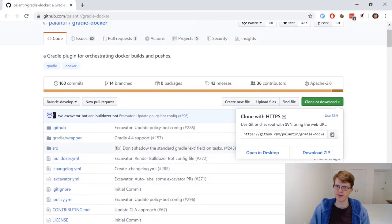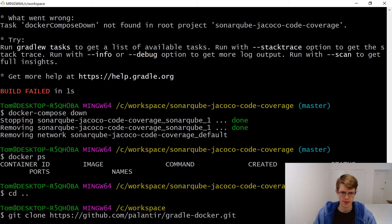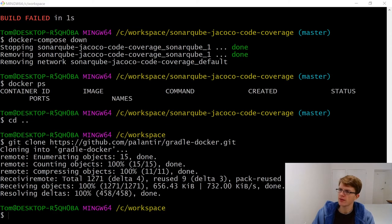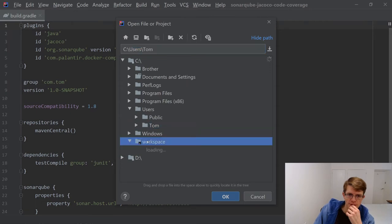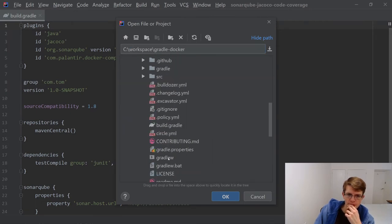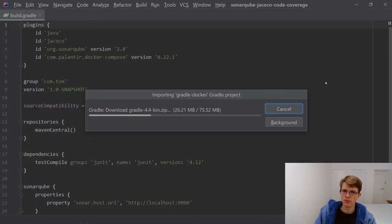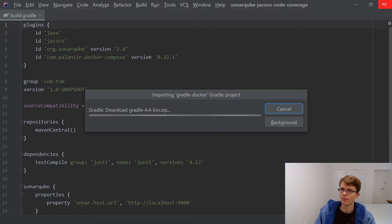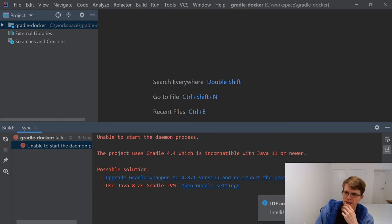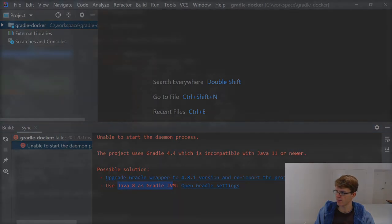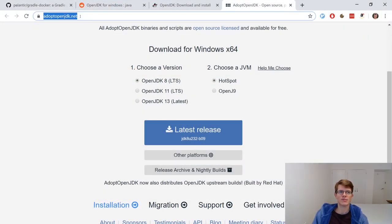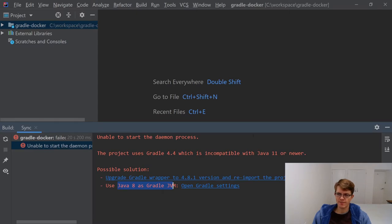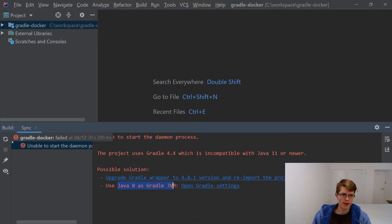First things first, clone the repo. I'm going to open this up in IntelliJ IDEA. Let's open Workspace Gradle Docker. This project uses Gradle 4.4, which is incompatible with Java 11 or newer. I'm going to take a quick detour now and download Java 8.